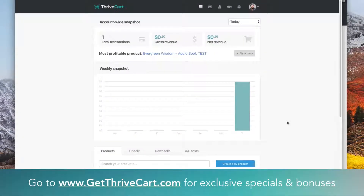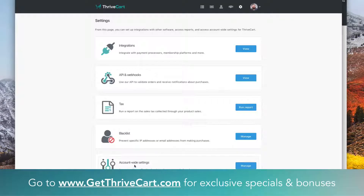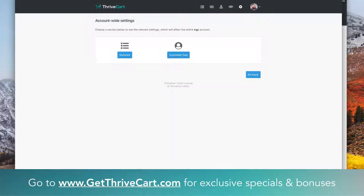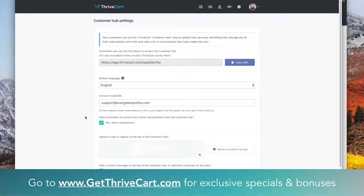When you're in ThriveCart, customer hub is kind of located in the settings. Go to settings top right, go all the way down to account-wide settings, click manage, and the other option besides invoices is customer hub. Click there and inside of here you can customize your own customer hub and you can see the actual URL that you can share with your customers if they choose to update their information.